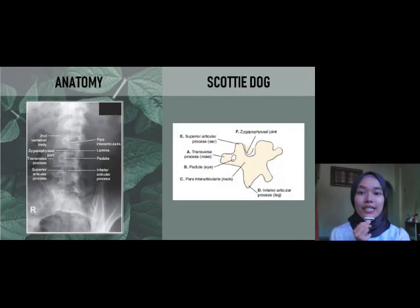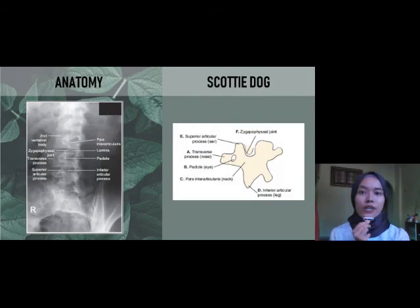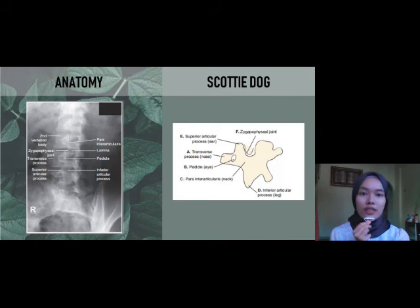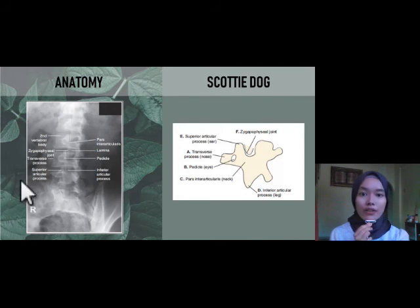This is the anatomy of the oblique lumbar spine. For the oblique projection, there will be the appearance of the scotty dog on the radiograph.